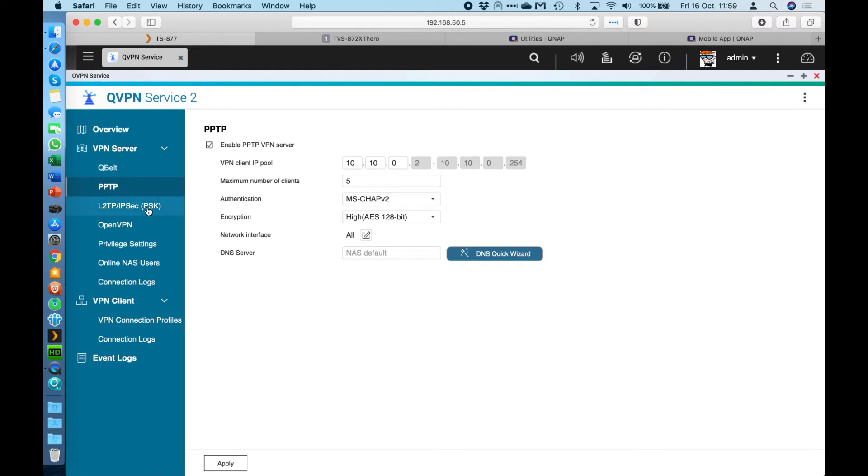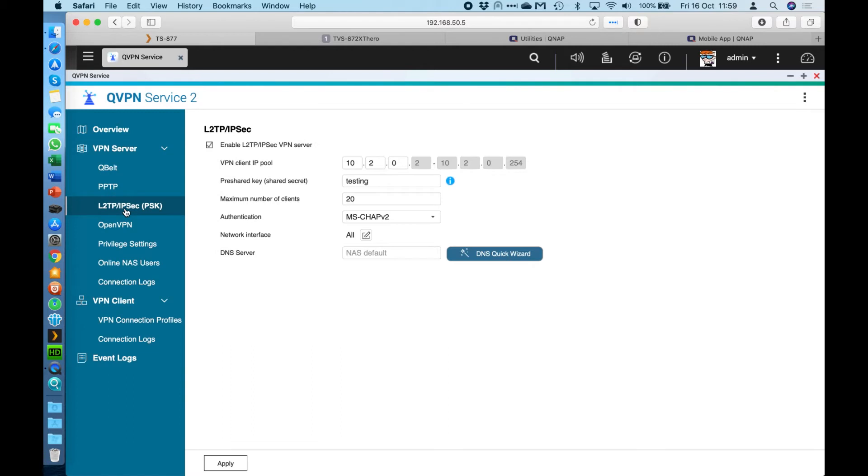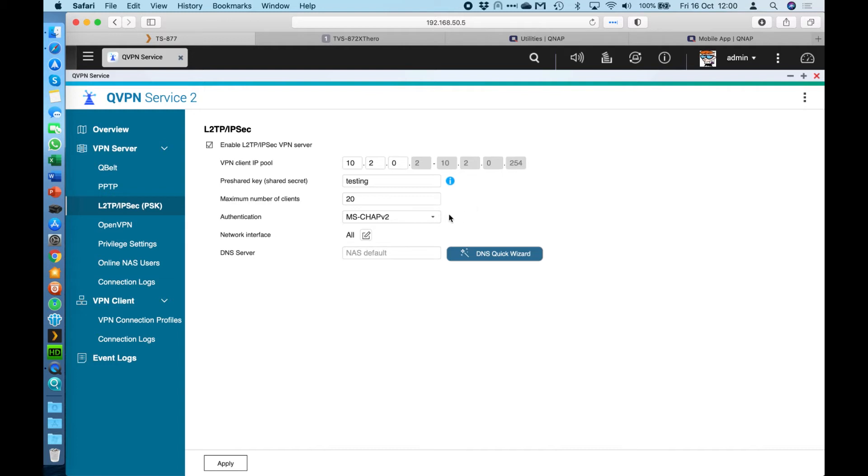If I move down to the next option here, which is the L2TP IPsec, it's very similar in the setup to QBelt. So you still need a pre-shared key or a shared secret. And again, you can set the maximum number of clients and you've also got a couple of authentication options as well. And so L2TP IPsec is available in quite a lot of operating systems these days. So if you do have the latest copy of Windows, like Windows 10, or you're using the latest version of macOS, these will have L2TP options built right into the operating system as well.